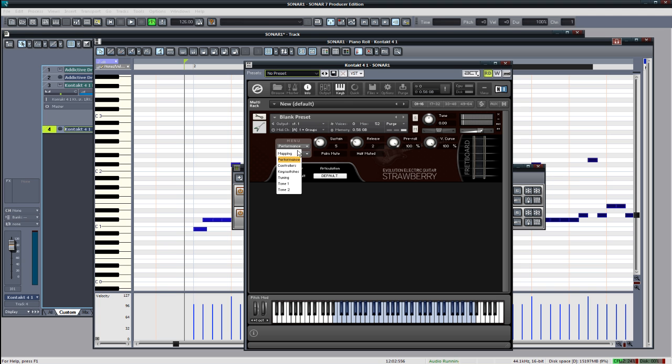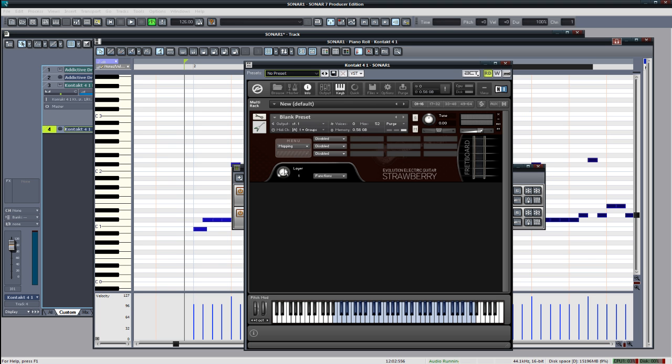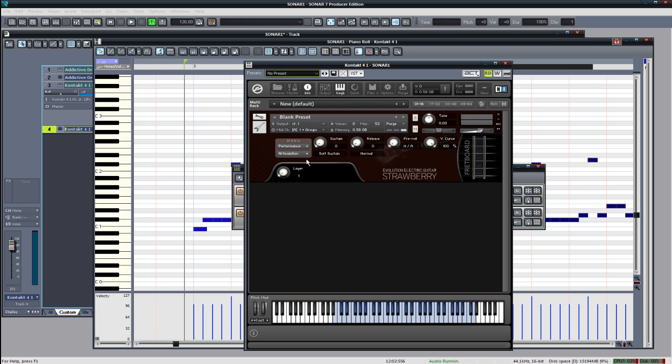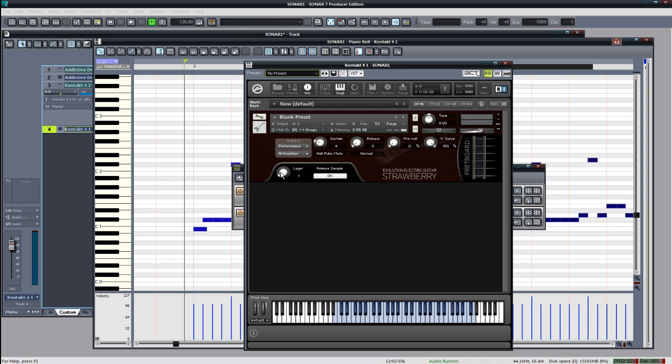I'm going to add a layer and make it so the higher velocity notes will be played with a half palm mute articulation, the rest will be played with the normal palm mute. So, go into mapping, layers, add a velocity condition, make it anything say over a hundred, and then we go to half palm mute and we turn that on, and then we'll change the release sample to a normal release sample. Okay, that looks pretty good.